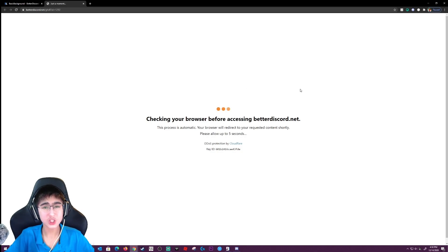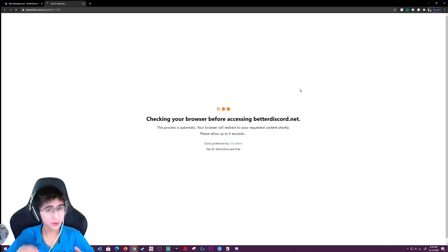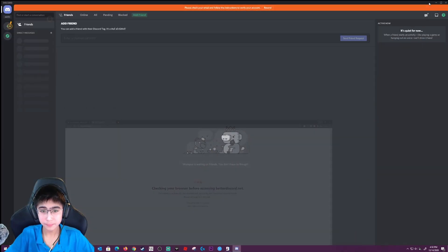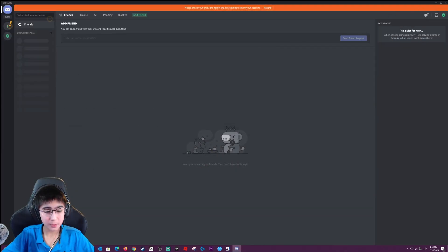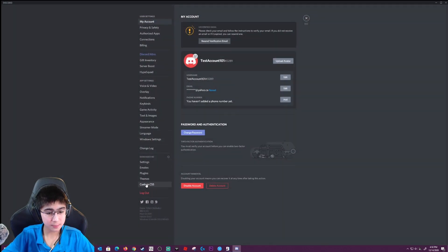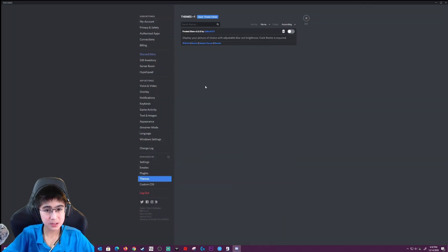It's going to do something — it's going to check your browser. This is not a virus or anything, it just wants to check your browser. Once it downloads, I'm going to go back into user settings and themes.